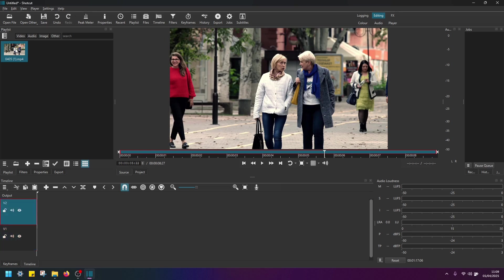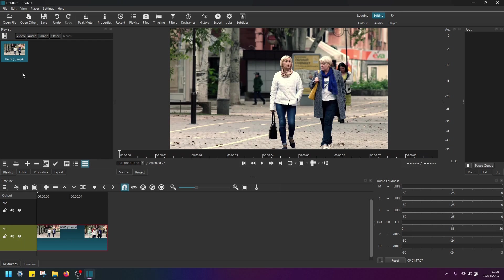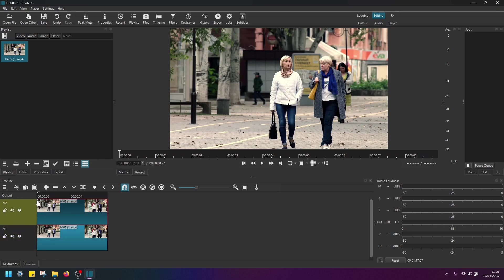And from the playlist, just drag and drop the video like this to V1 and V2. Now we have to select the video in V2.